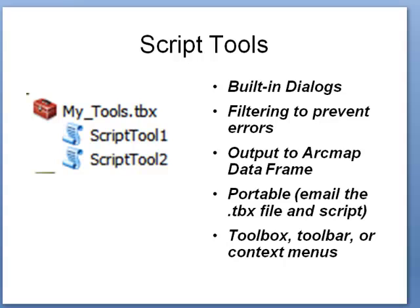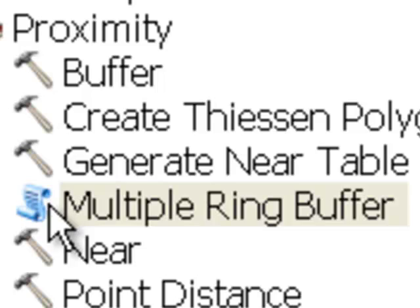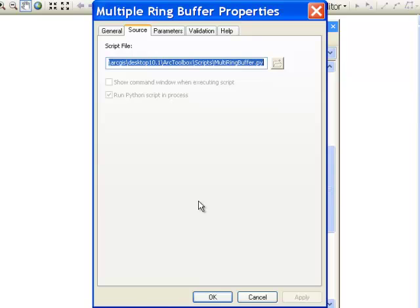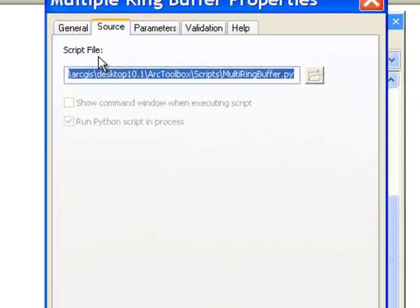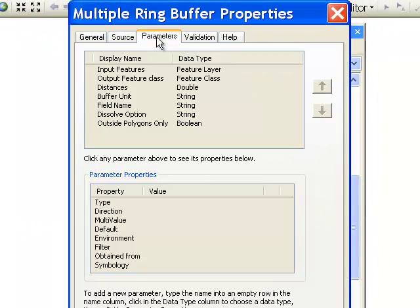Script Tools actually come with ArcGIS. For example, if we look at some of the tools in ArcGIS, here's a tool called Multiple Buffering. You'll notice by the icon that it's really a script tool. If we right-click on it and go to Properties, we can see it's a script tool and the Python script is stored in a specific location. It just has these dialog parameters.